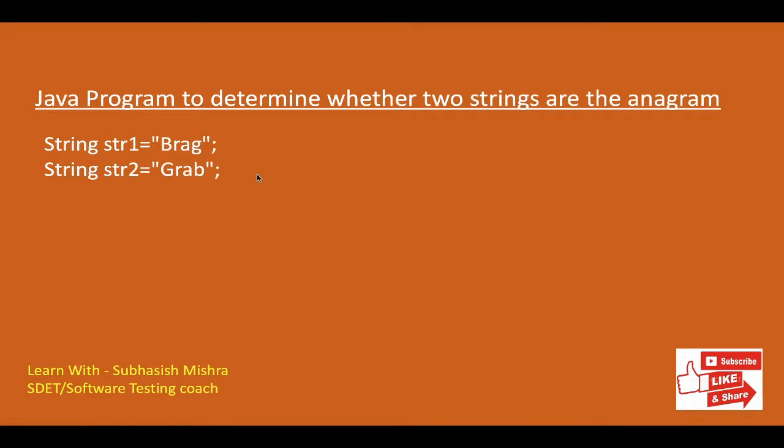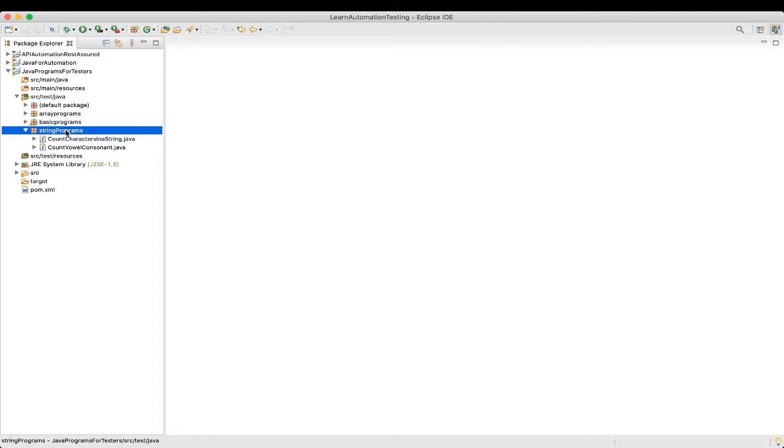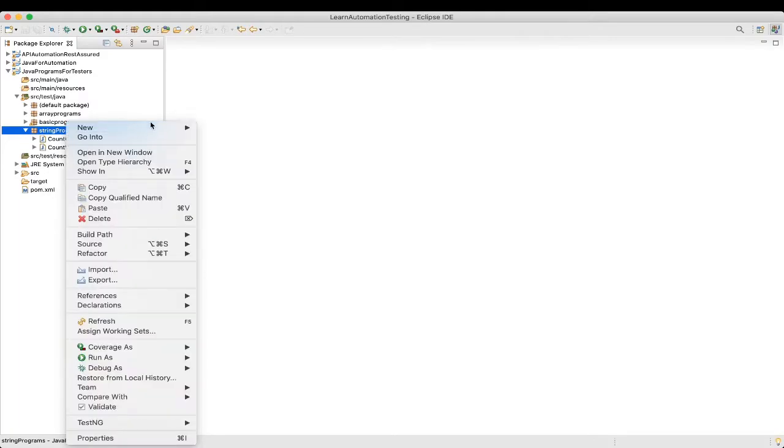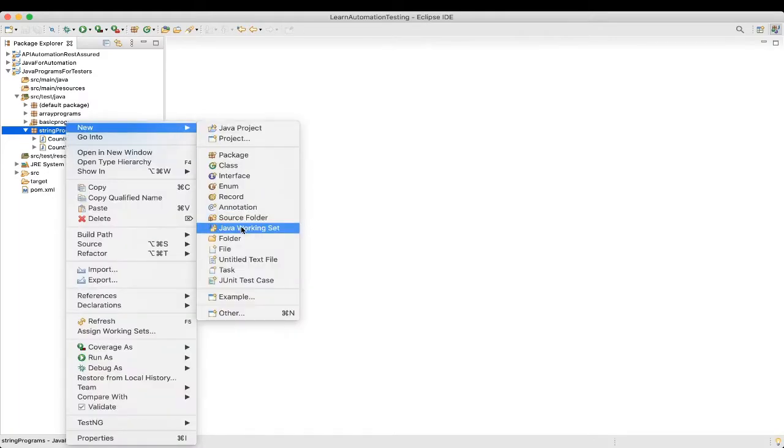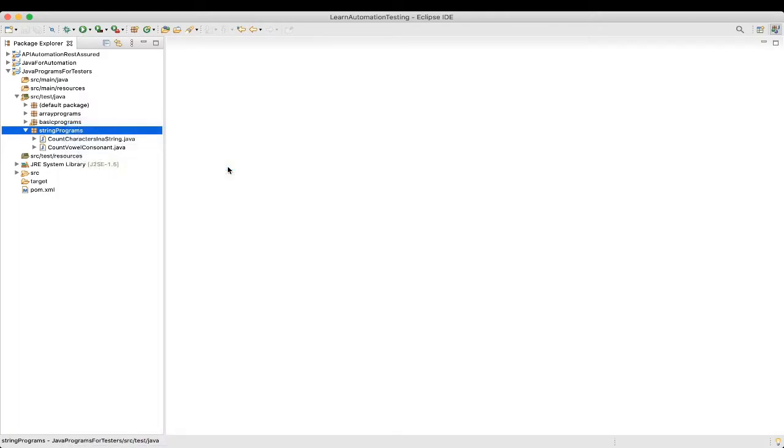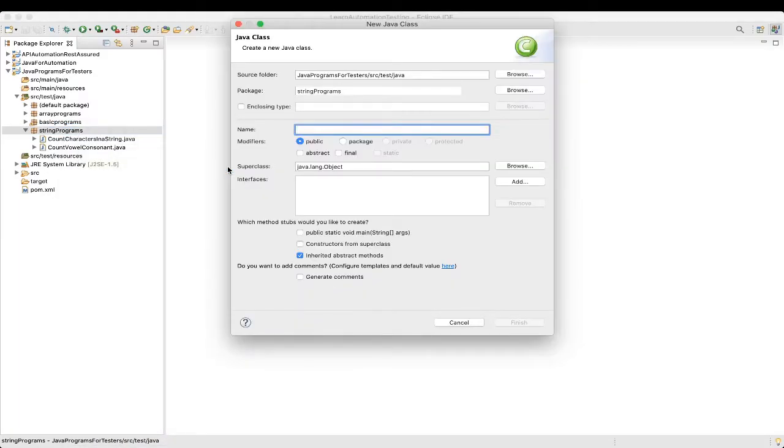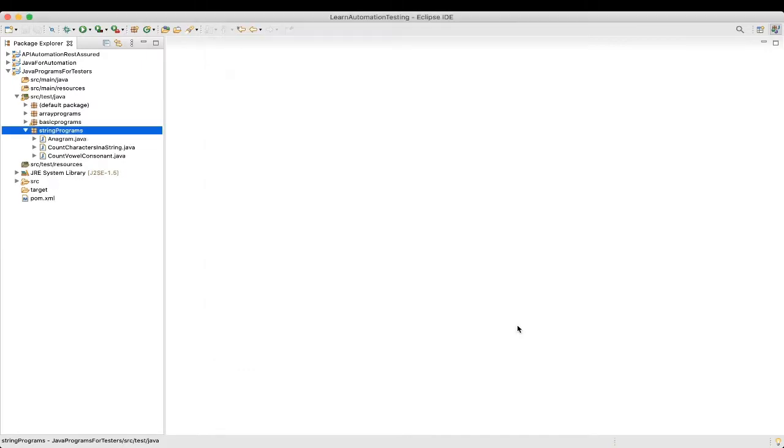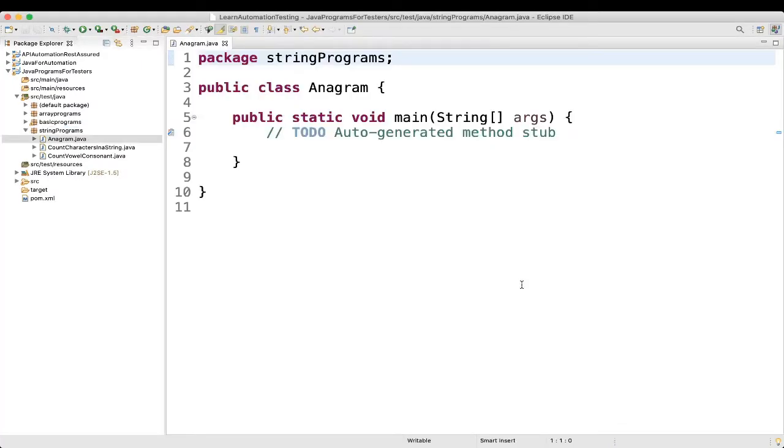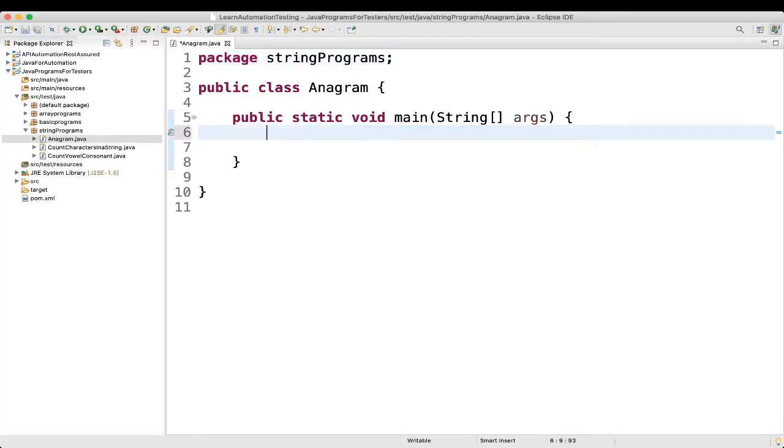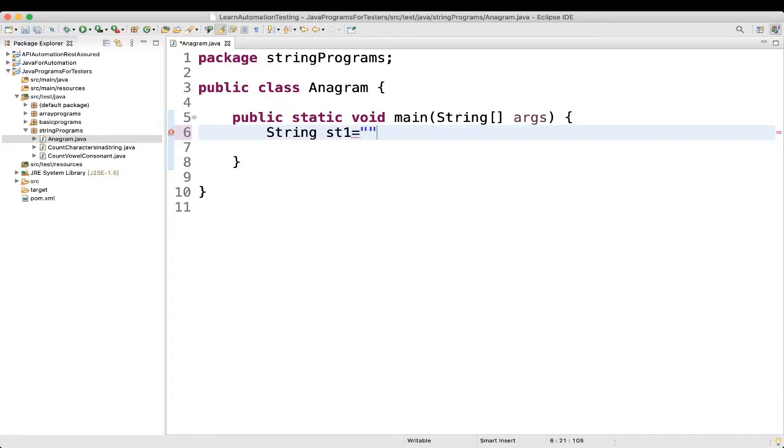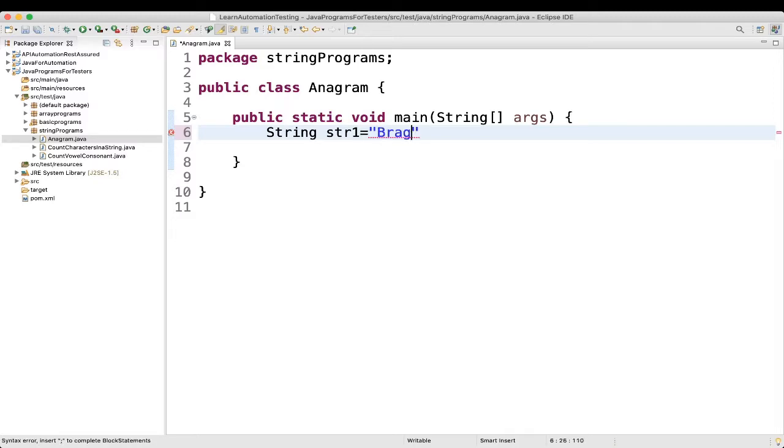These are the anagrams. So let's see how we will be able to determine it through a program. Let's go to our Eclipse and create a new class. And we will name it as anagram. So first thing what we will do, we will take two strings. So let's use string str1 equal to, I will name it as brag.